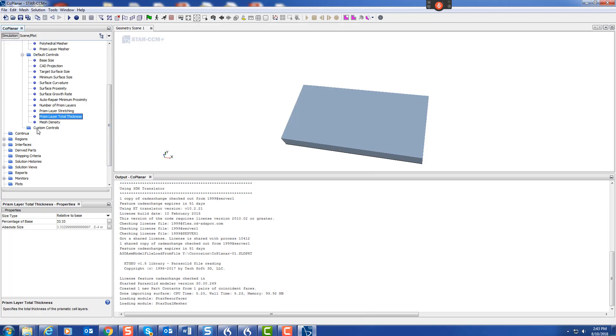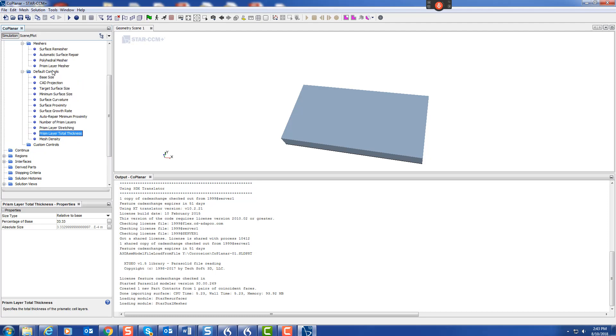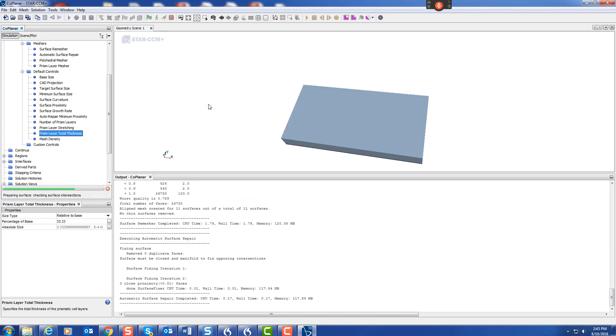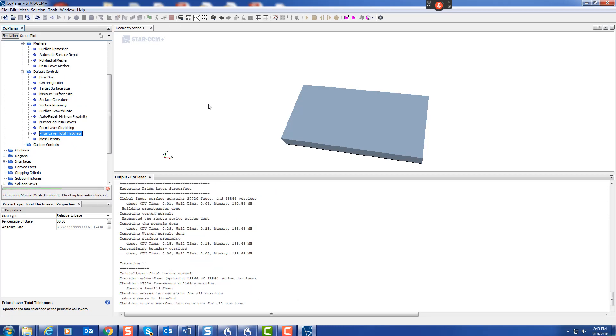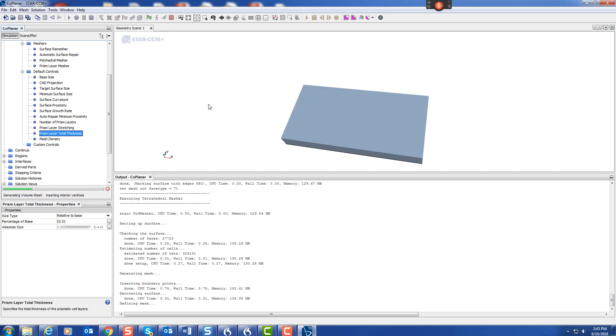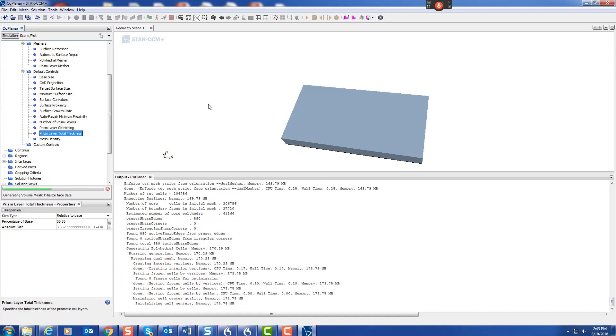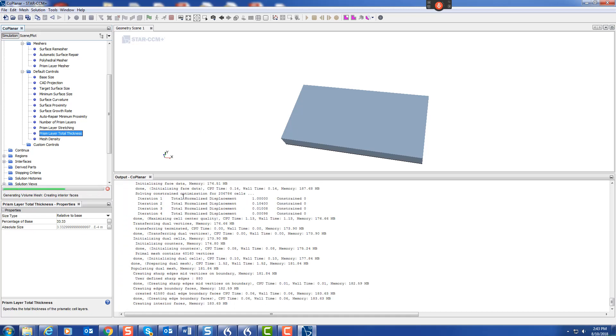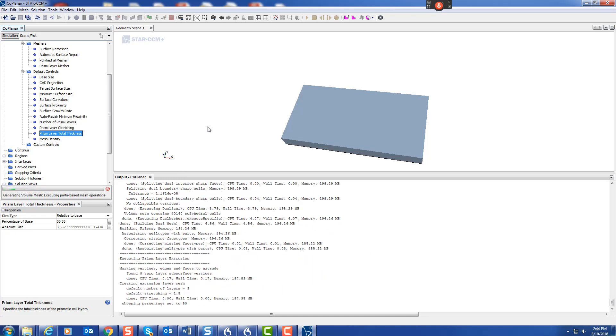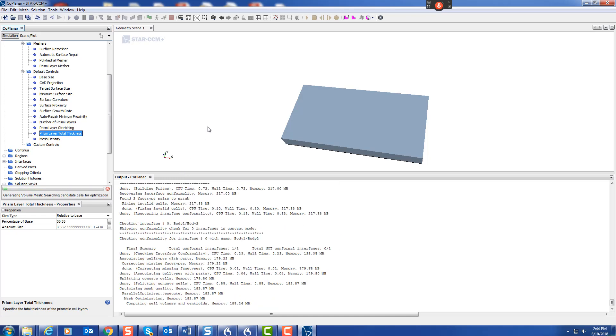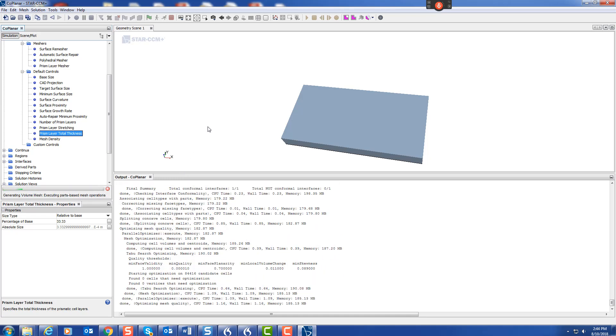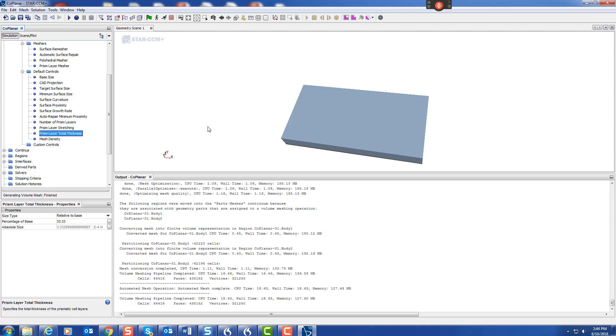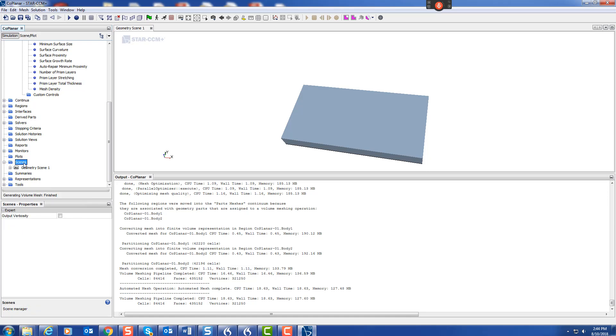We have our geometry, we need to create the mesh. Let's go up here and create the mesh. There we are, 84,000 cells. Let's have a look: Scene, New, Mesh. There's the mesh.